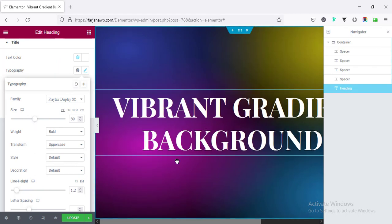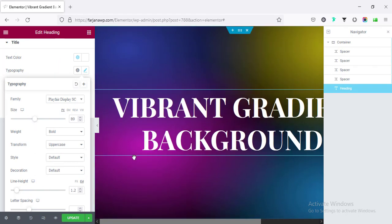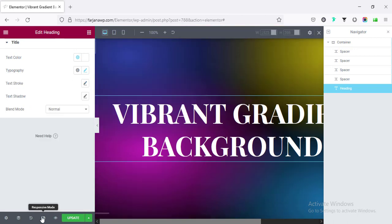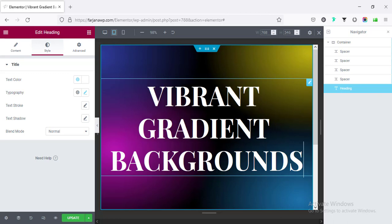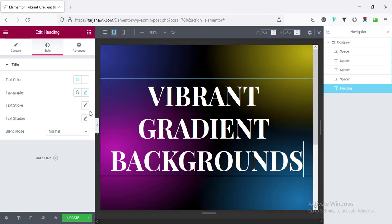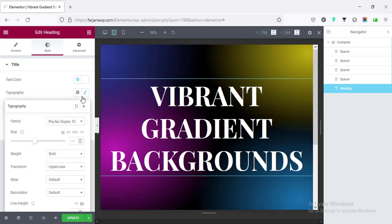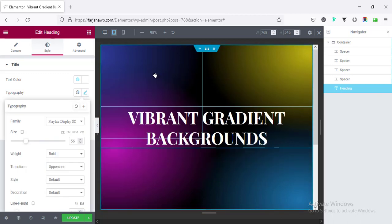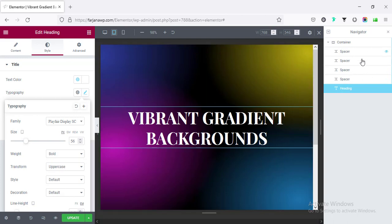Finally, if we check the responsive view. If I go to responsive mode, go to Tablet first, changing the font size. And also if we want to change the background color position or the spacer position, we can do it.